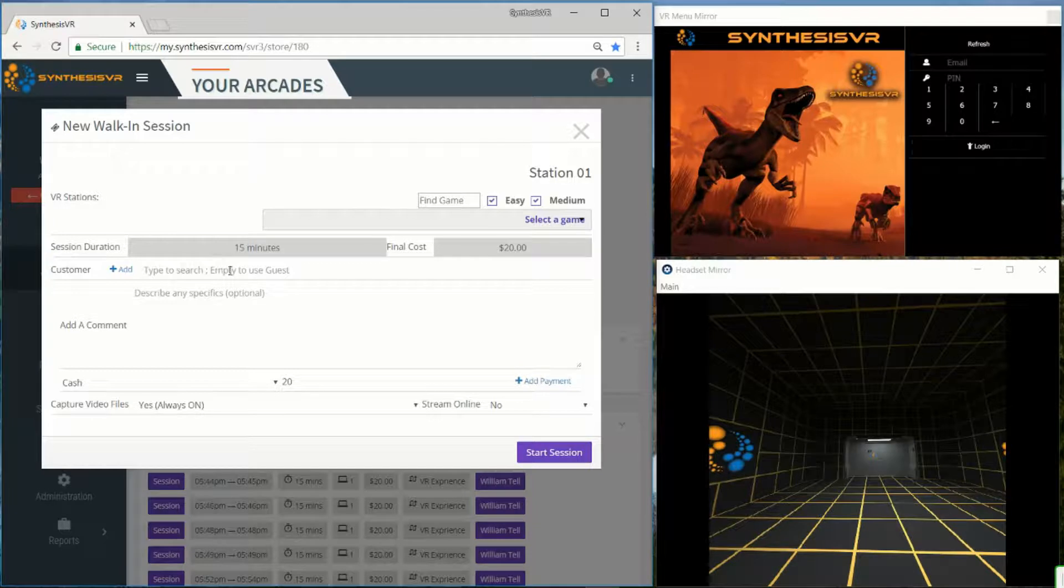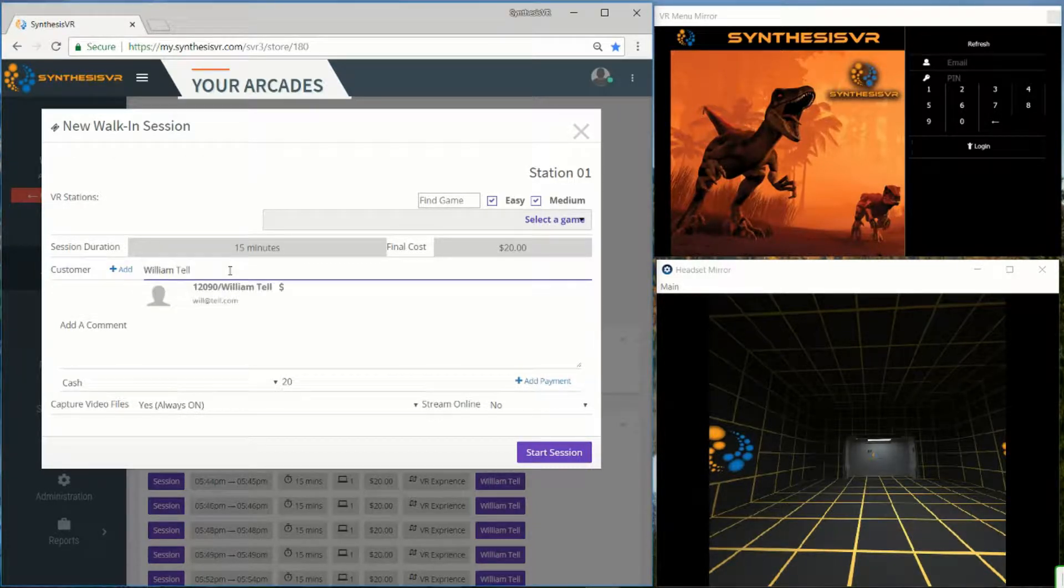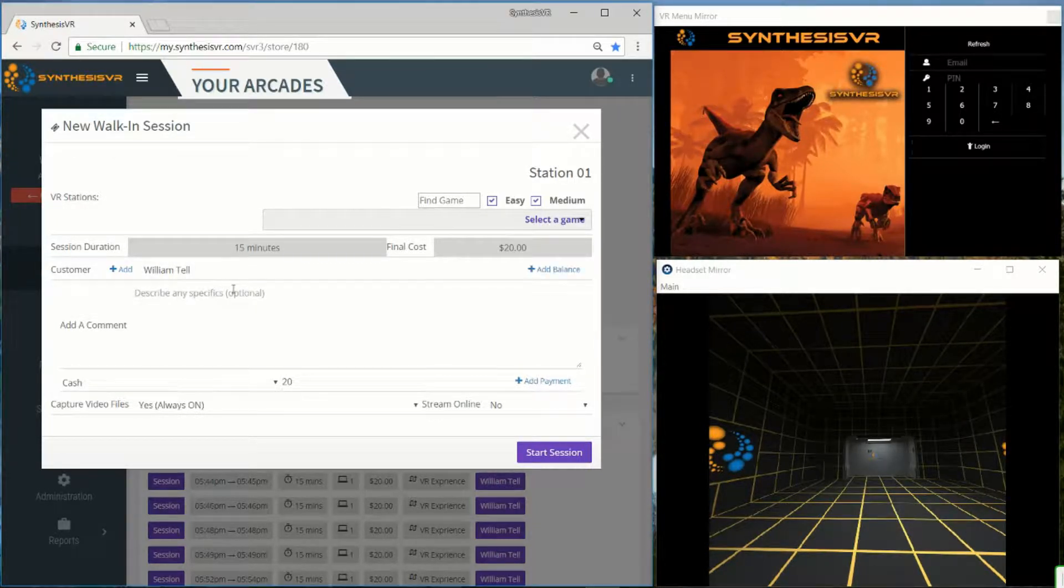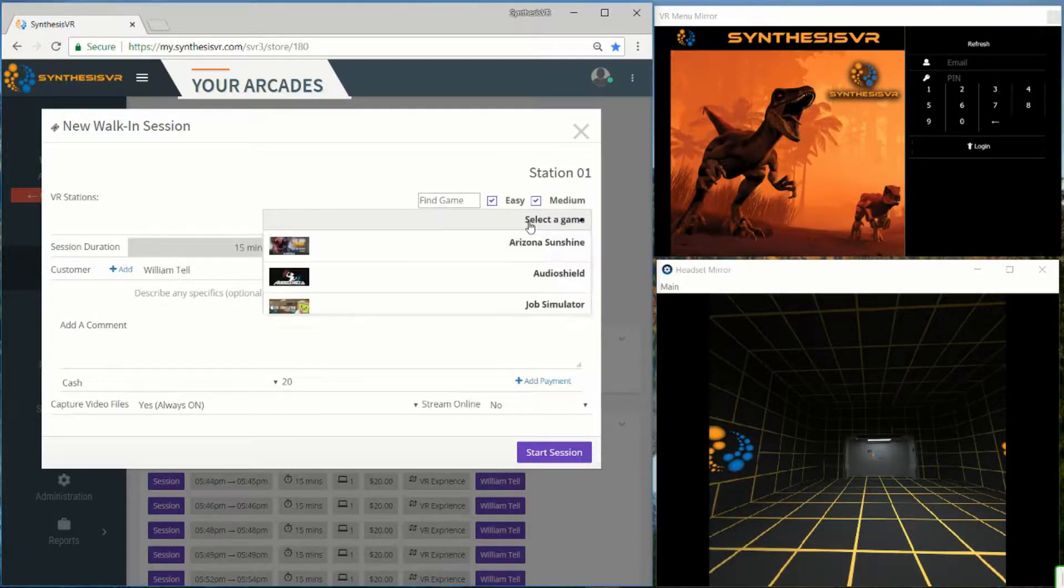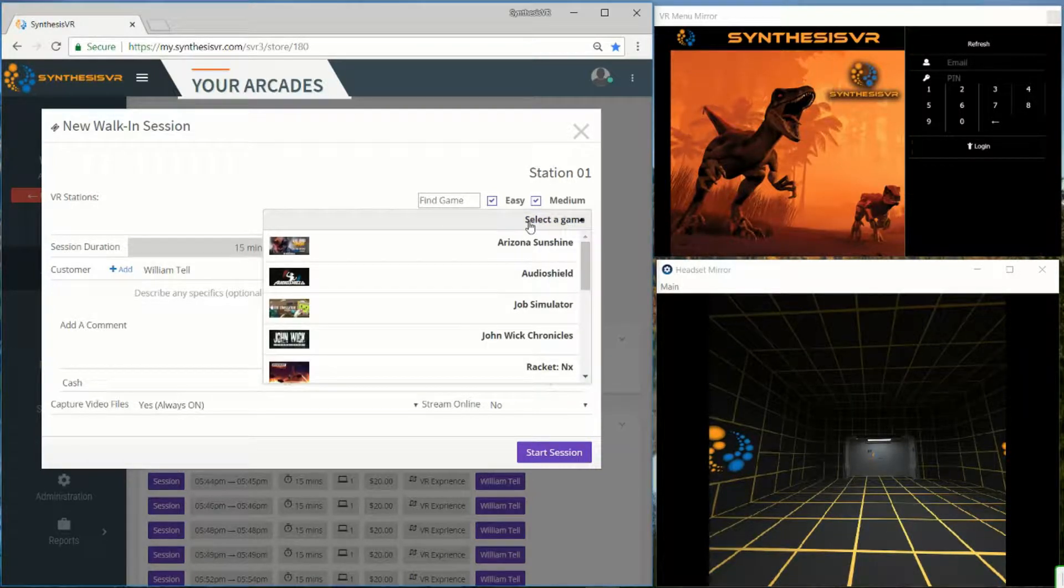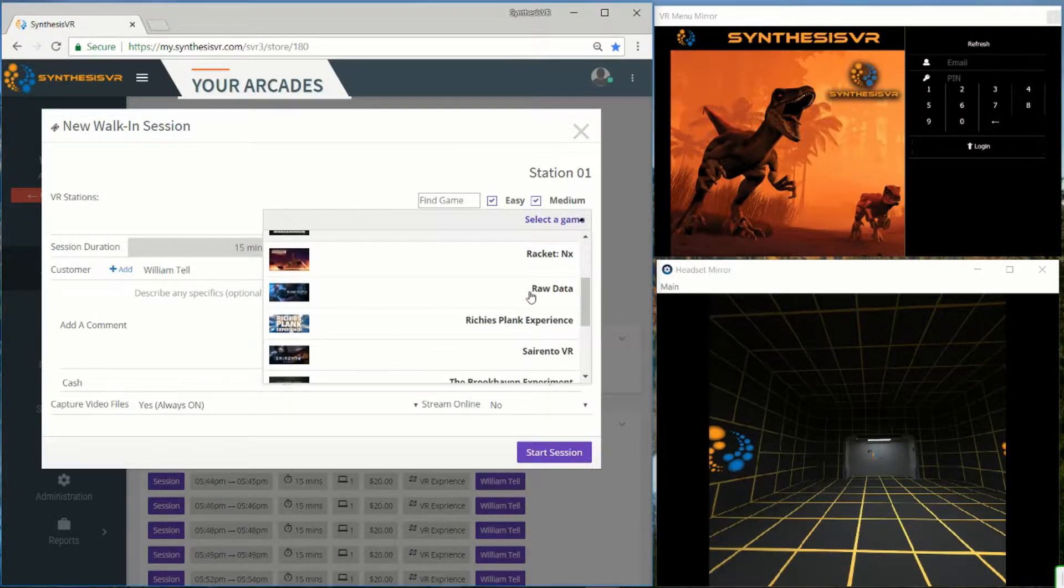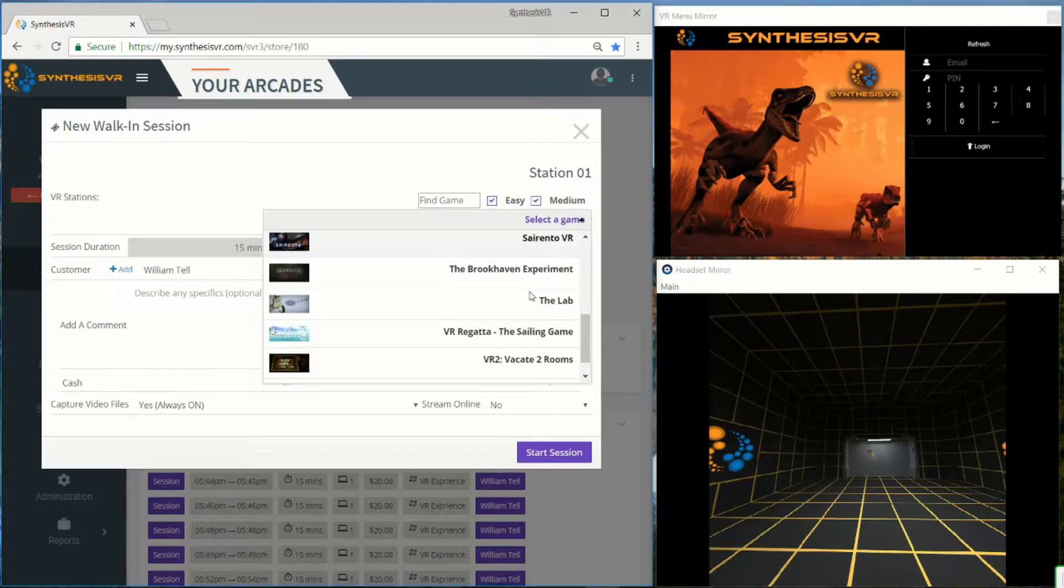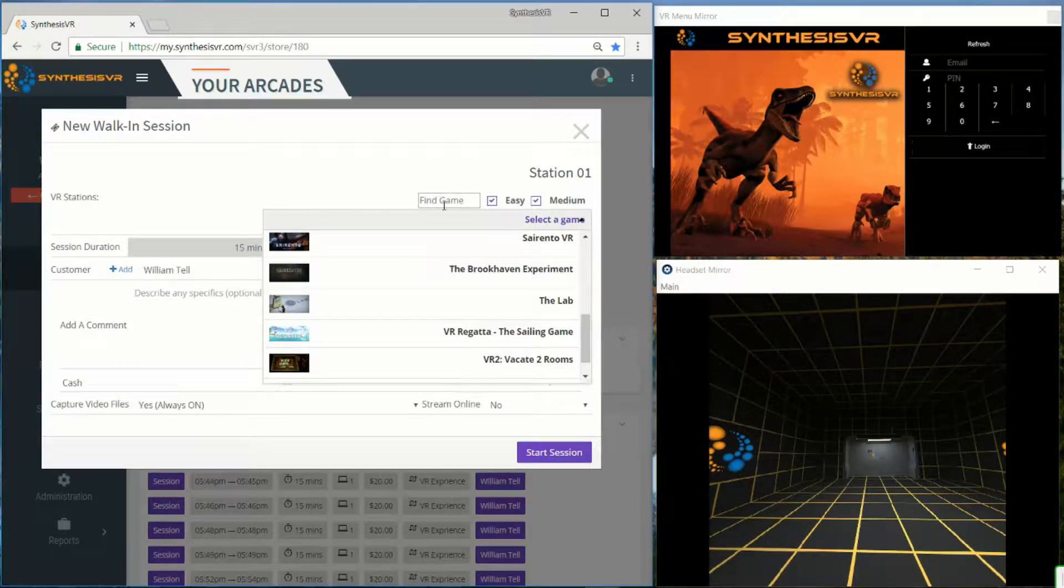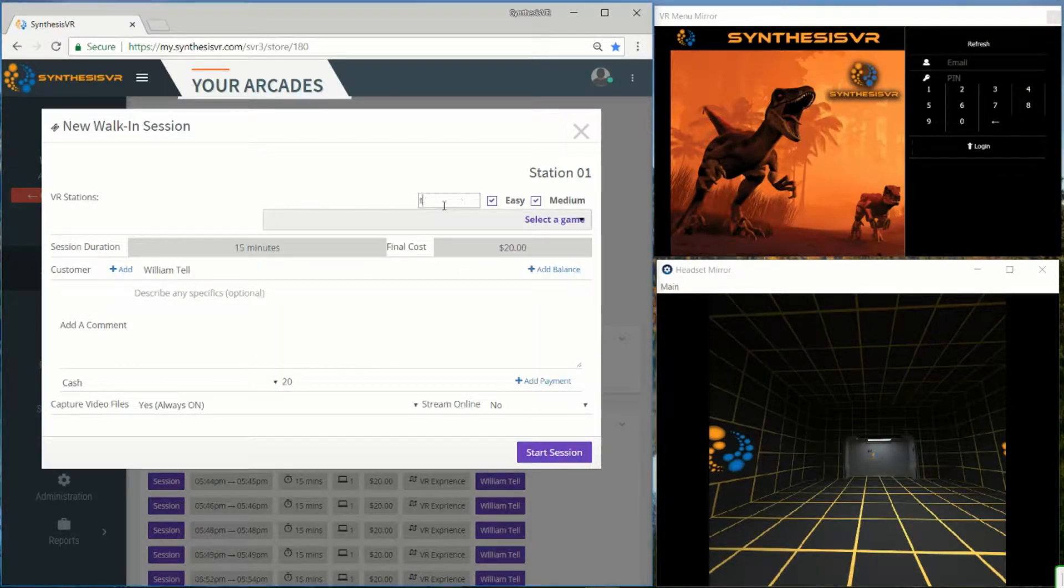You can add in customer information from here. And you can choose a game via the drop-down menu, or you can type it in and narrow down the search that way.